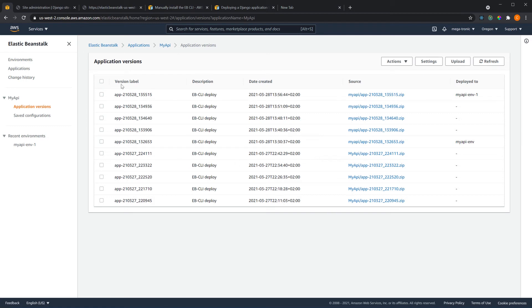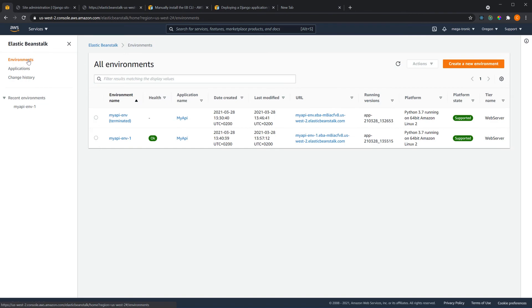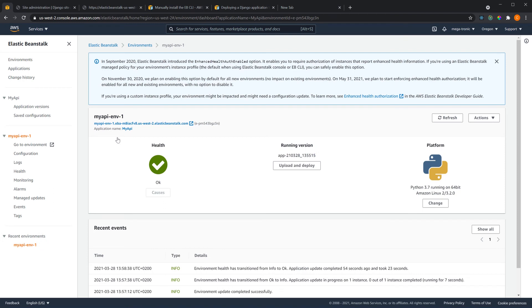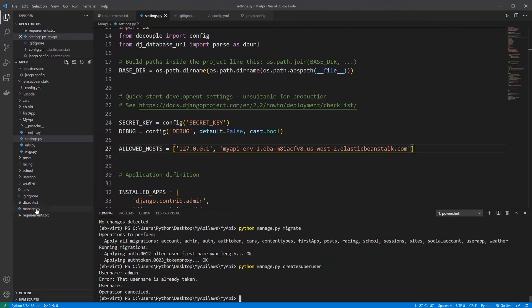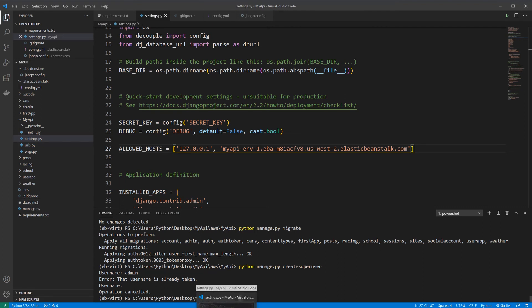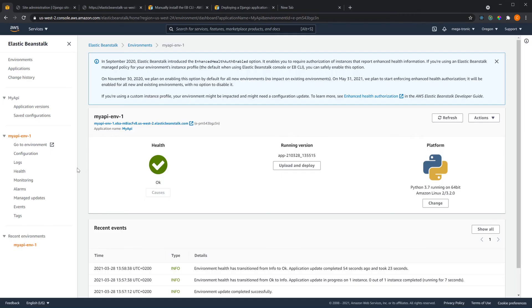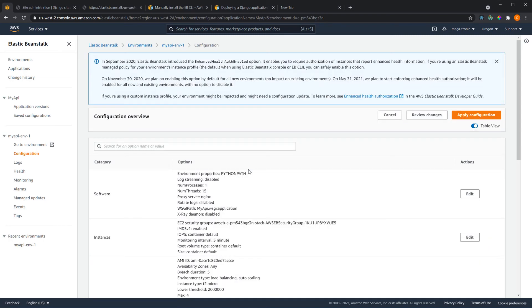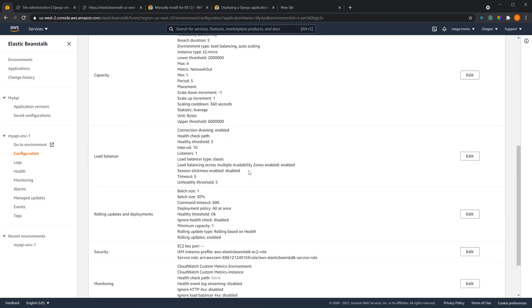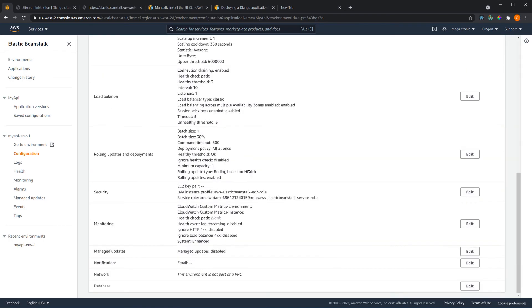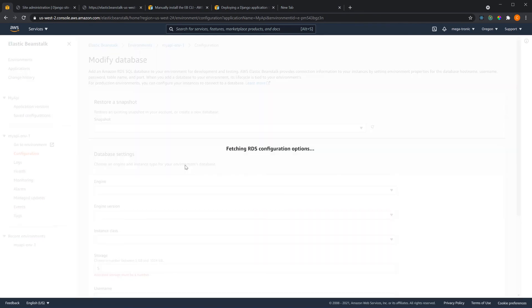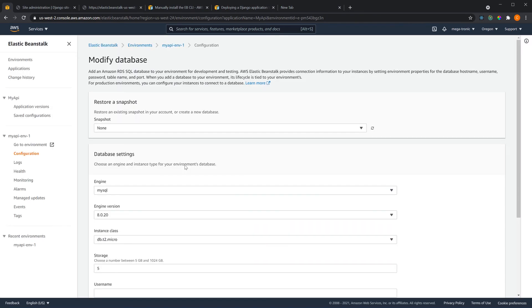One more thing to mention is now in this stage the database that we are using is the SQLite database which is the same database that we have on our localhost. You can simply change that by going to your environment configurations and choose another database like Postgres or MySQL by editing this field here, but if it's not necessary don't do it because you will get extra charges for using database instance on AWS.